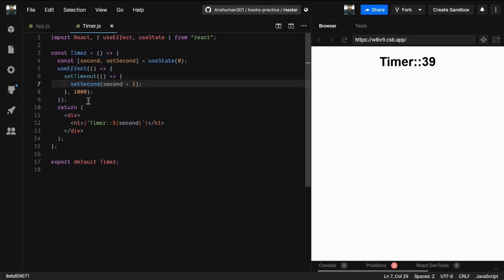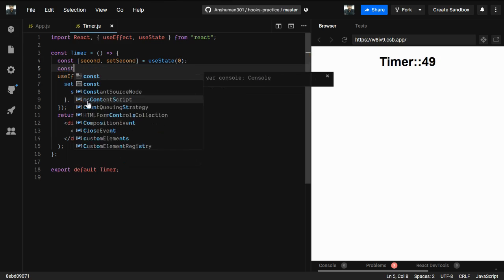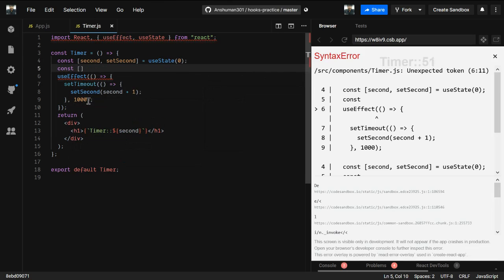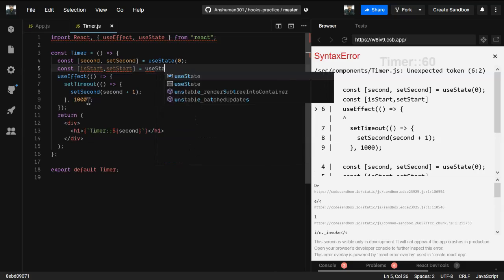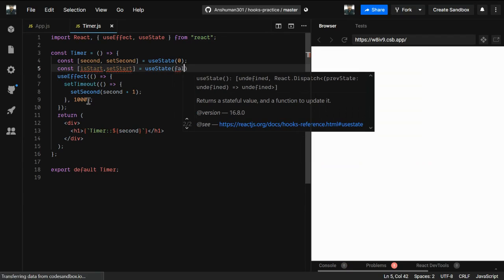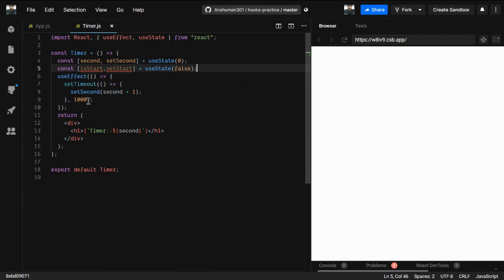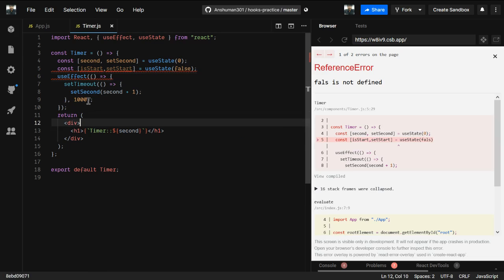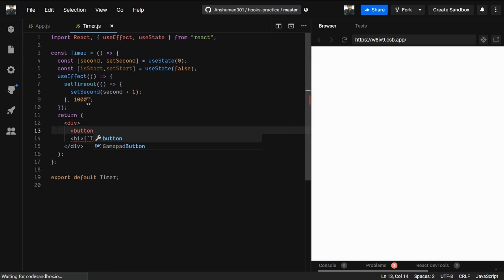This is not what we want — we want to be able to start and stop the timer. So I'm going to create a new state called isStart, which will hold a boolean. I'll use useState with an initial value of false.